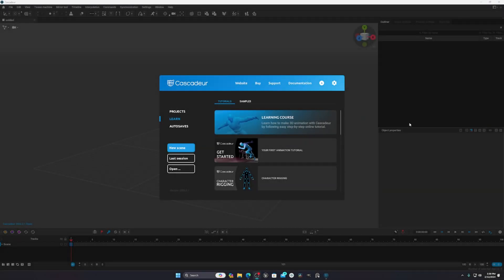Hello everyone, today I'm going to show you how to do animation in Cascader. It's a free software you can use for character animation or animal animation, but it's mainly for character animation. You can do this in other software like Blender, but the advantage of Cascader is that it uses AI to animate, which makes the process faster.